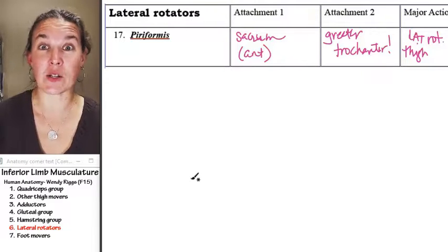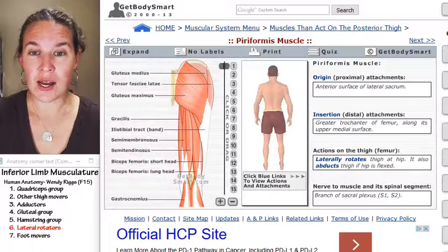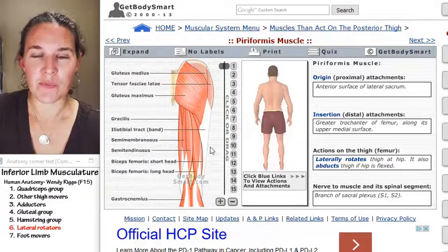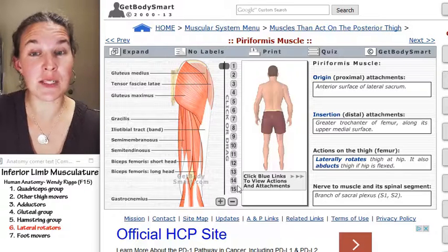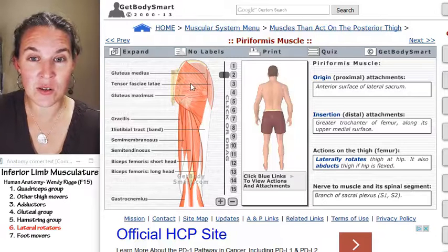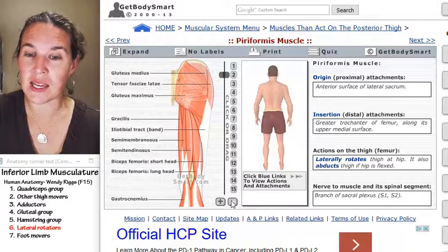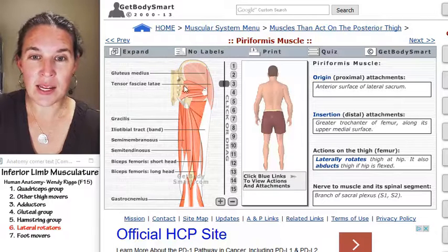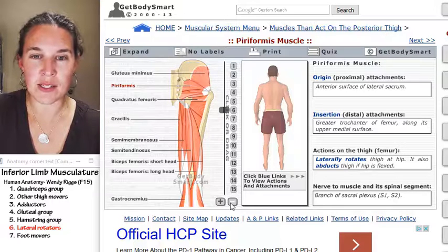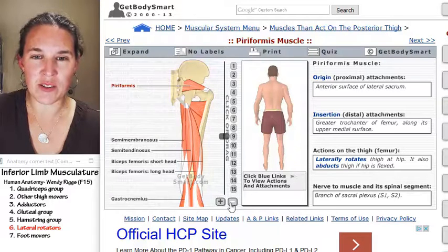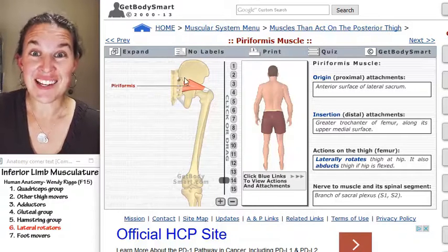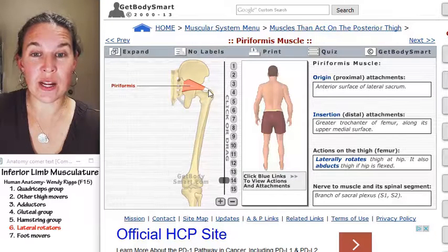Let's go check this out. You don't see piriformis right away because it's hidden by gluteus maximus first. Get that out of the way — peek-a-boo — you can kind of see where it is. Those look like lateral rotators. Right there is piriformis. Let's get rid of some other stuff so we don't get distracted. You can see it attaching to the sacrum and attaching to the greater trochanter.